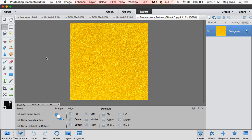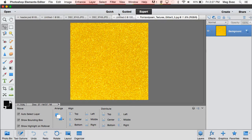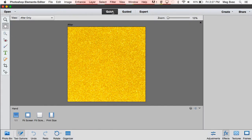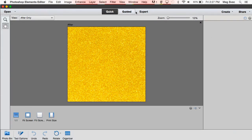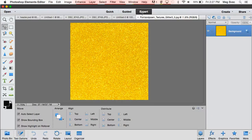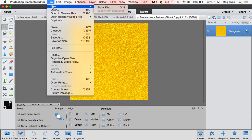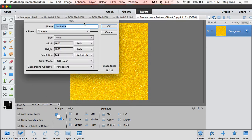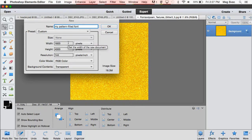Okay, so getting started, I'm going to pretend like we're just starting from scratch. You open up Photoshop Elements, and we're in the advanced mode. There's a quick mode here at the top, then guided, and then expert mode. You want to be in expert mode. So I'm just going to create a new blank file, and I'll call this my pattern-filled font.